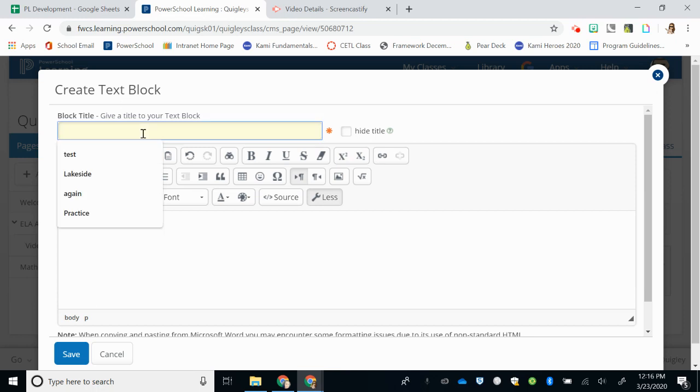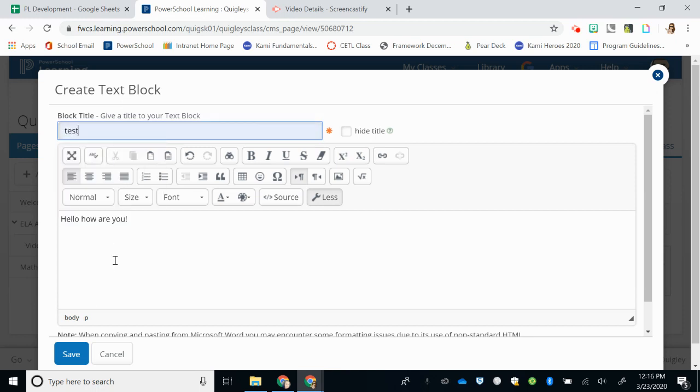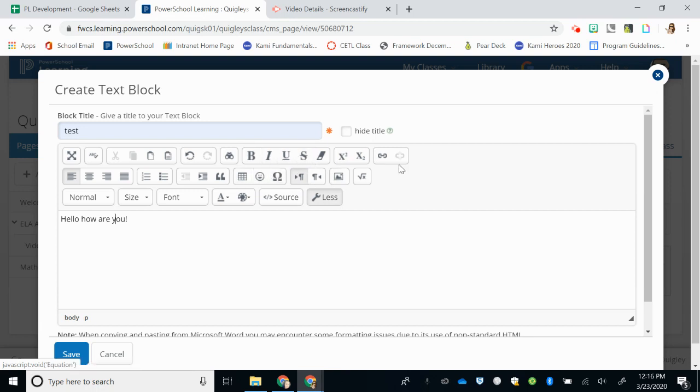Every block must have a title. You could format this however you'd like using different fonts, tables, you can create links, or other tools within here.